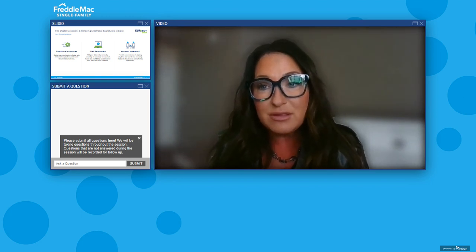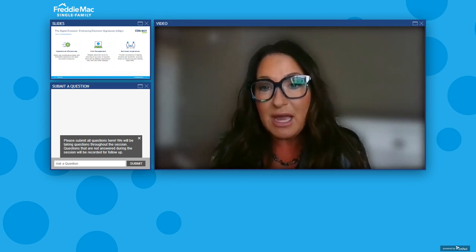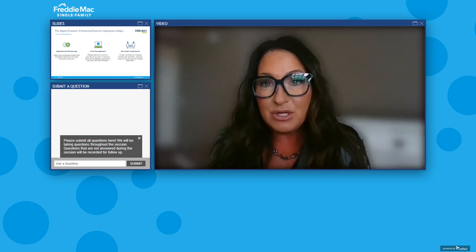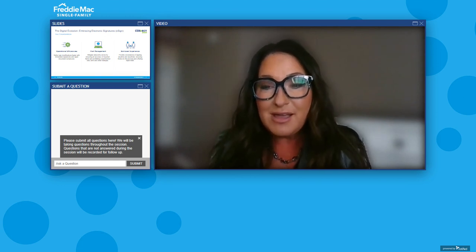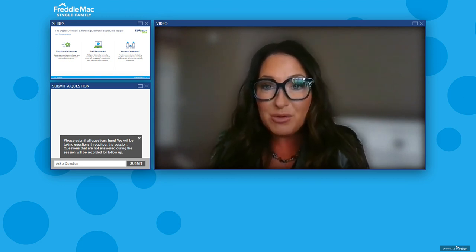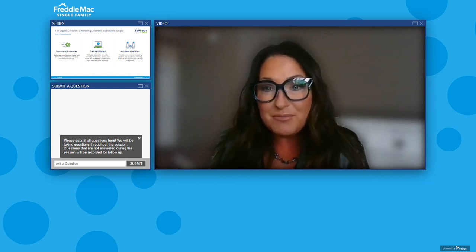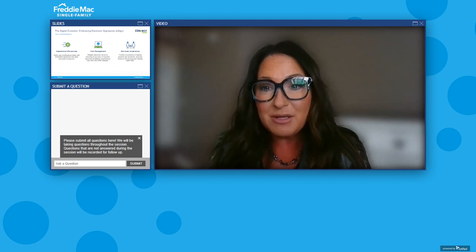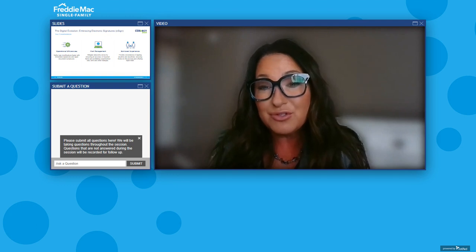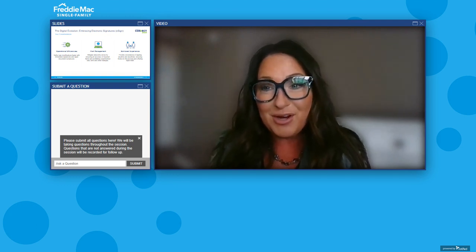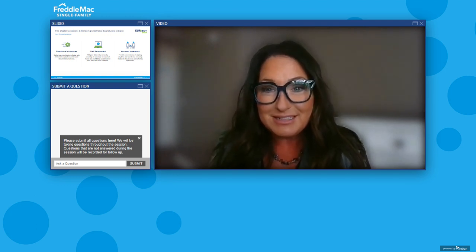We have seen a lot of great successes with a few of our servicers that have incorporated eSign into their loss mitigation processes. ShellPoint was able to share some of that with us earlier this year. It's a really exciting time in our industry, and we can imagine eSign rolling out with additional servicers coming up in the near future.